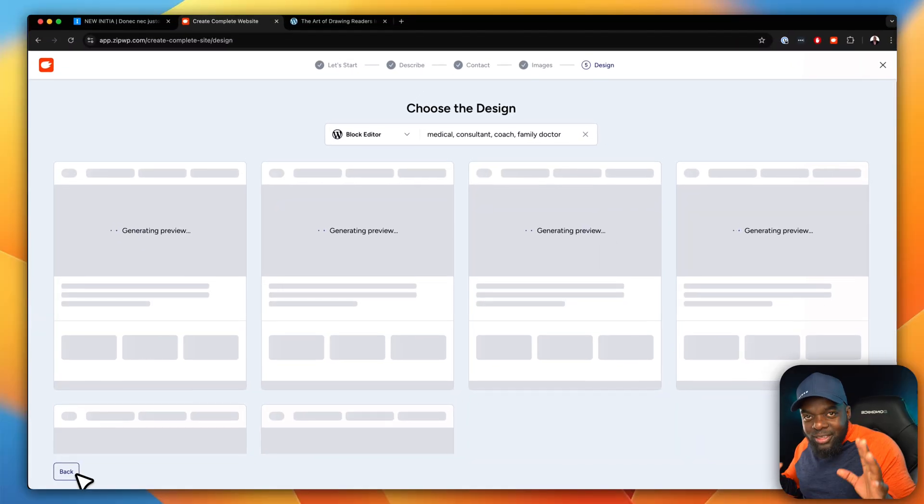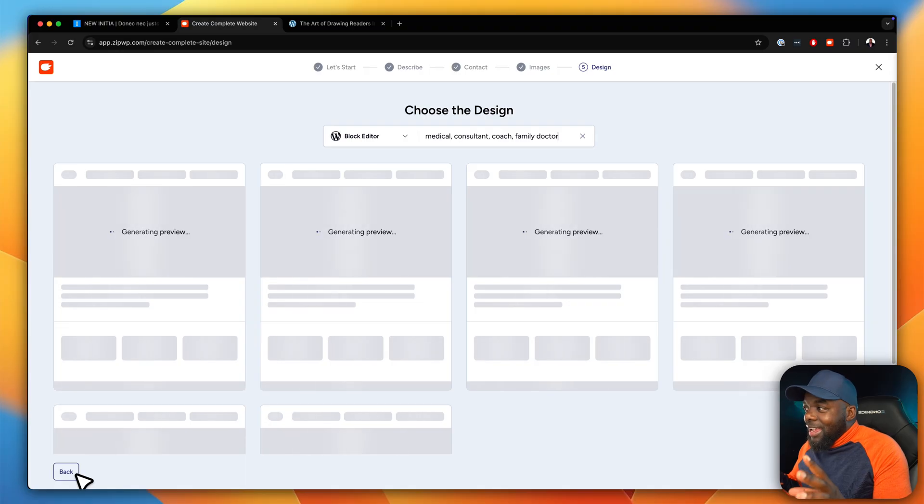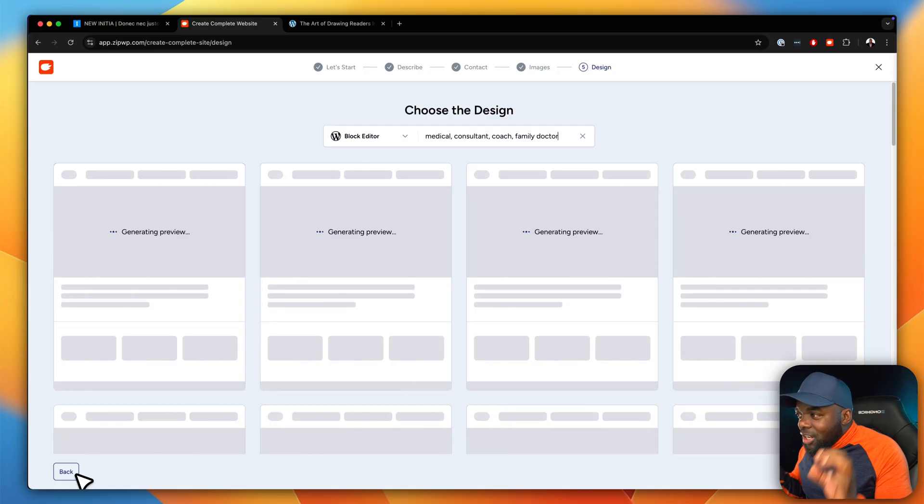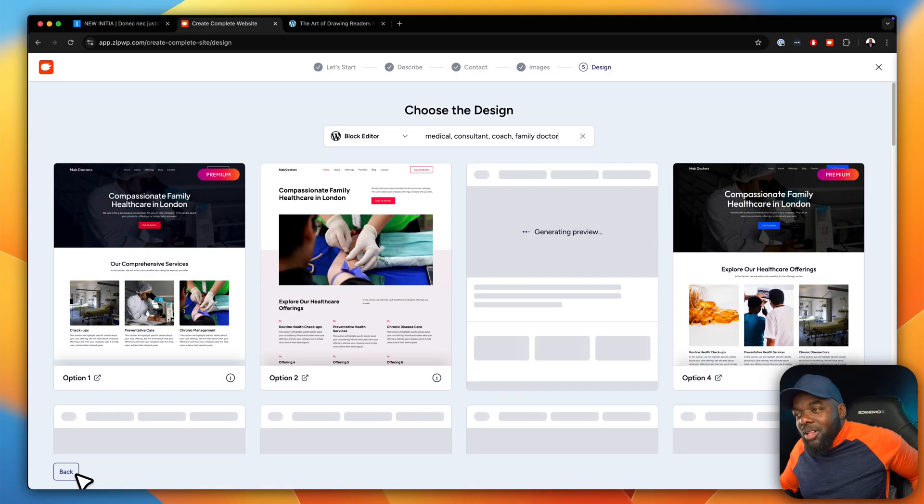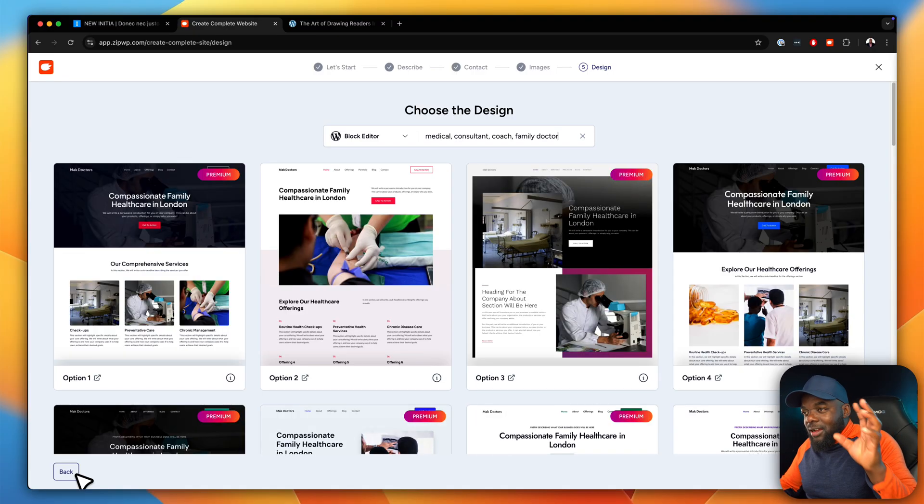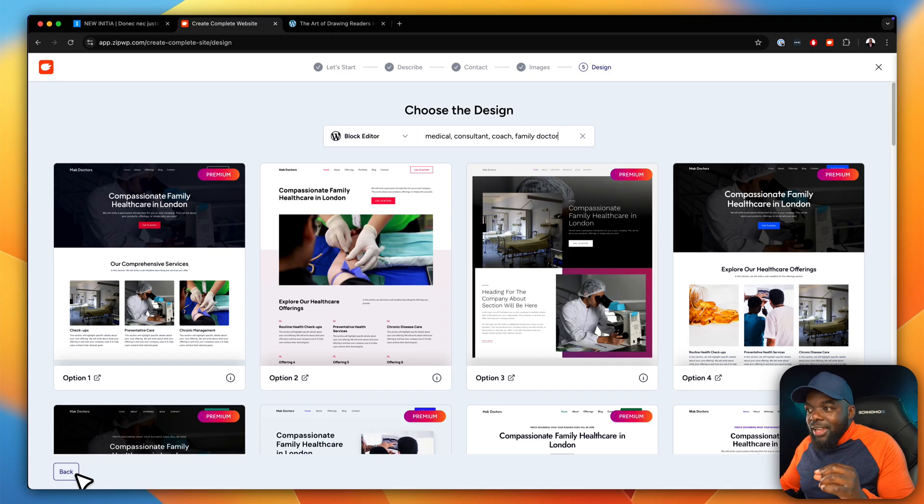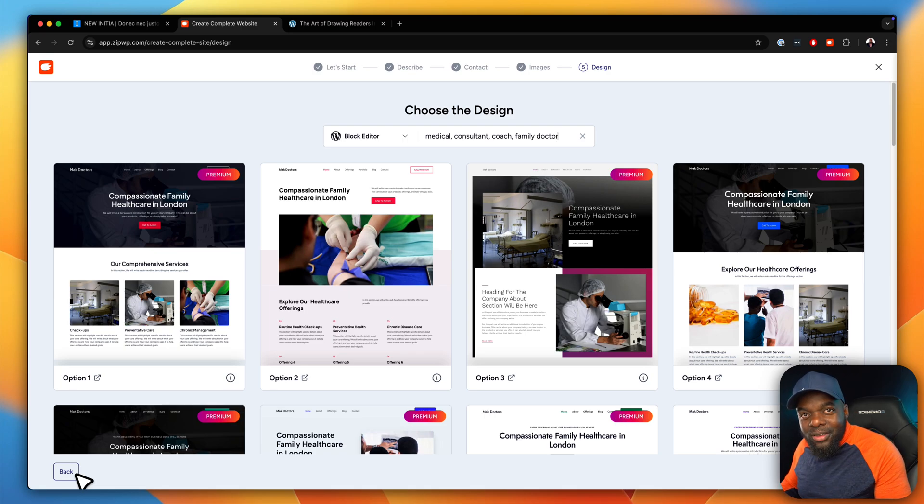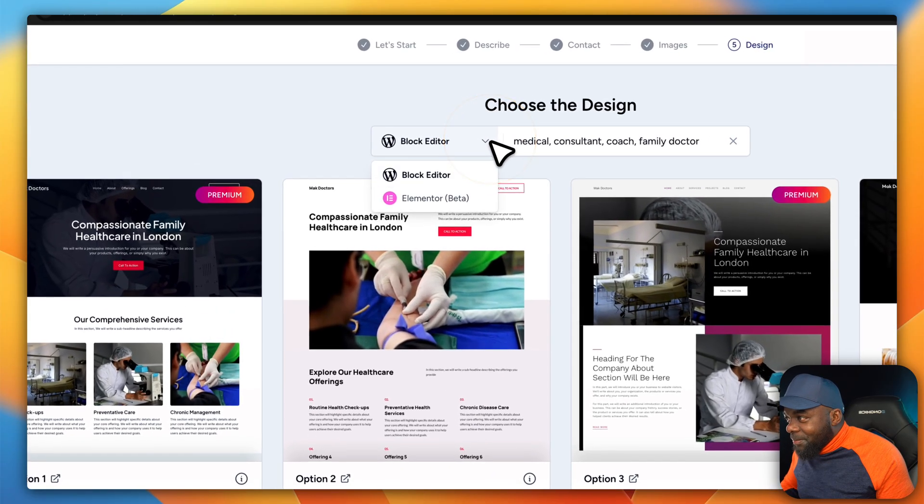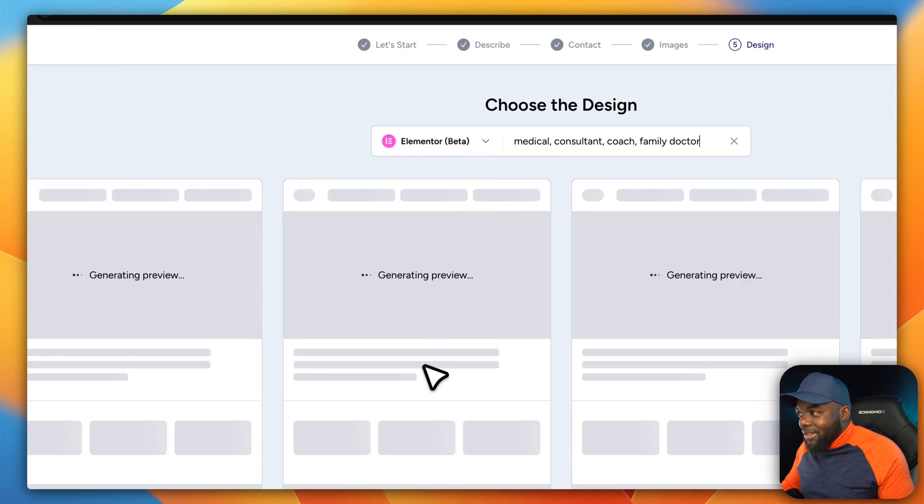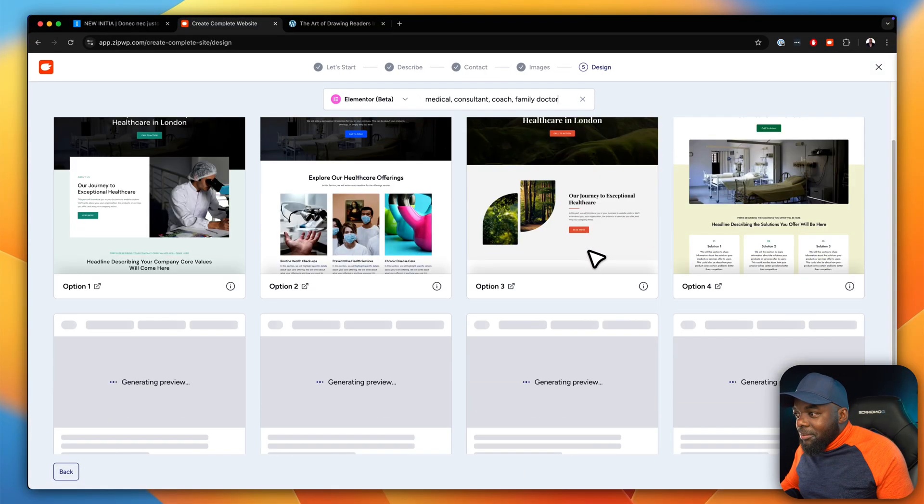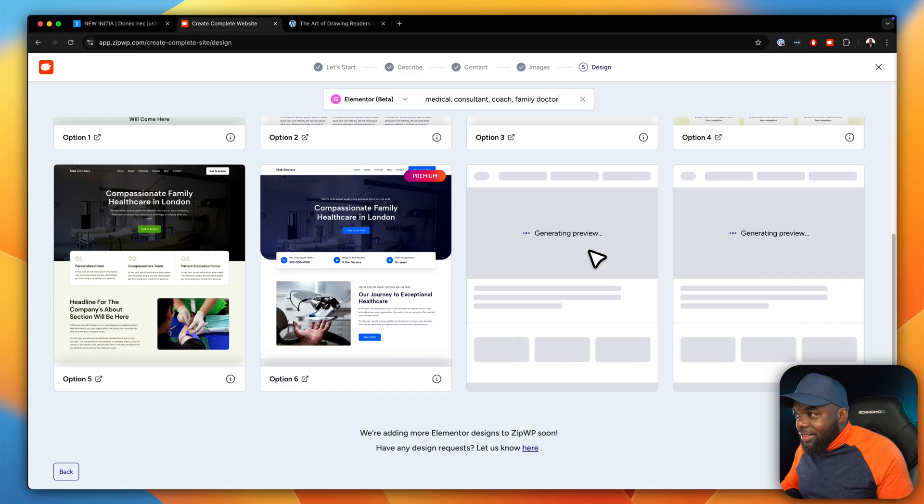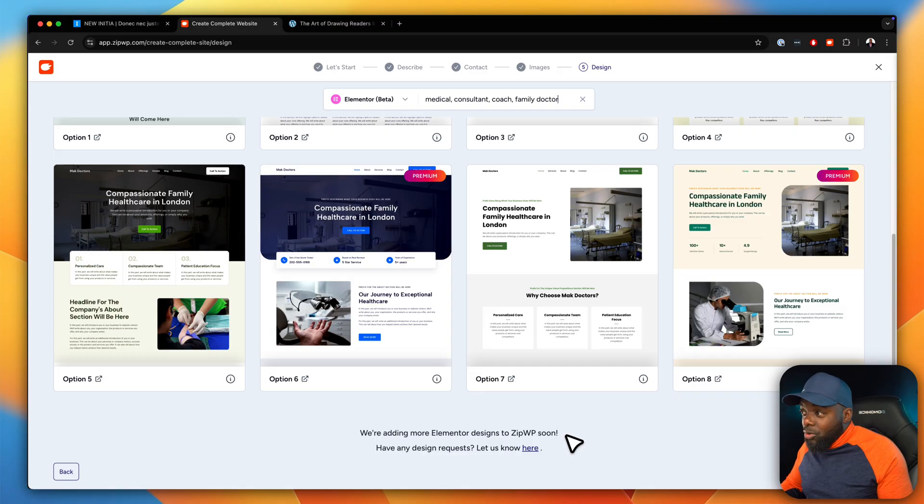All right, now this part here is the part which really gets me very excited because it is now generating all my views or my previews for the actual practice. Look at that. Now do you see how amazing this is? Now the reason why I did this video was because initially there was just a block editor, but now there is Elementor templates. This is crazy. So if I click now on this dropdown I can now choose Elementor beta. Now this Elementor beta has all these layouts, but there's not quite a lot here, and it says we are adding more Elementor designs to ZipWP soon, which is pretty cool.